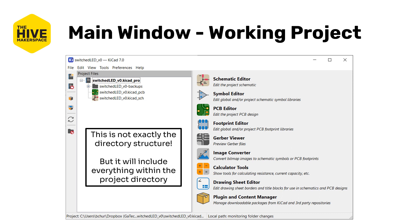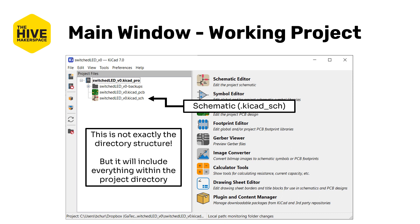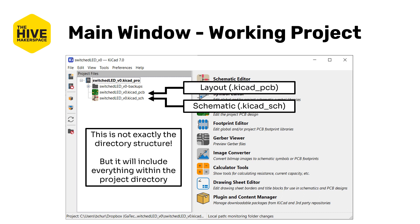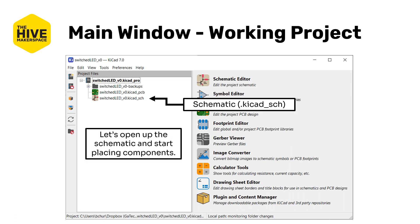On the right-hand side are various shortcuts to the different tools that KiCAD offers, and we'll be going through some of these as we go through these tutorials. The two important files are the schematic file with the extension .kicad_sch and the layout file with the extension .kicad_pcb. Let's open up the schematic and start placing components by either double-clicking on the schematic file or clicking the schematic editor icon on the right.